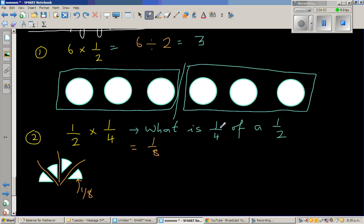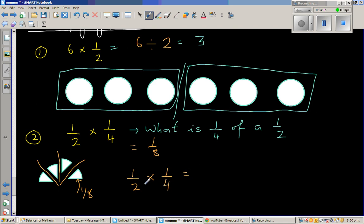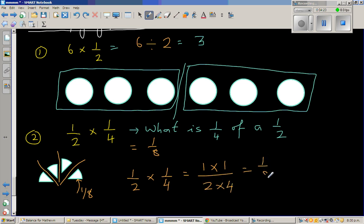So what is a quarter of a half, or a half of a quarter? The answer is 1 eighth. When you do the maths, you write it as 1 half times 1 quarter. When multiplying fractions, you multiply the top numbers and the bottom numbers: 1 times 1 over 2 times 4, which gives 1 eighth.